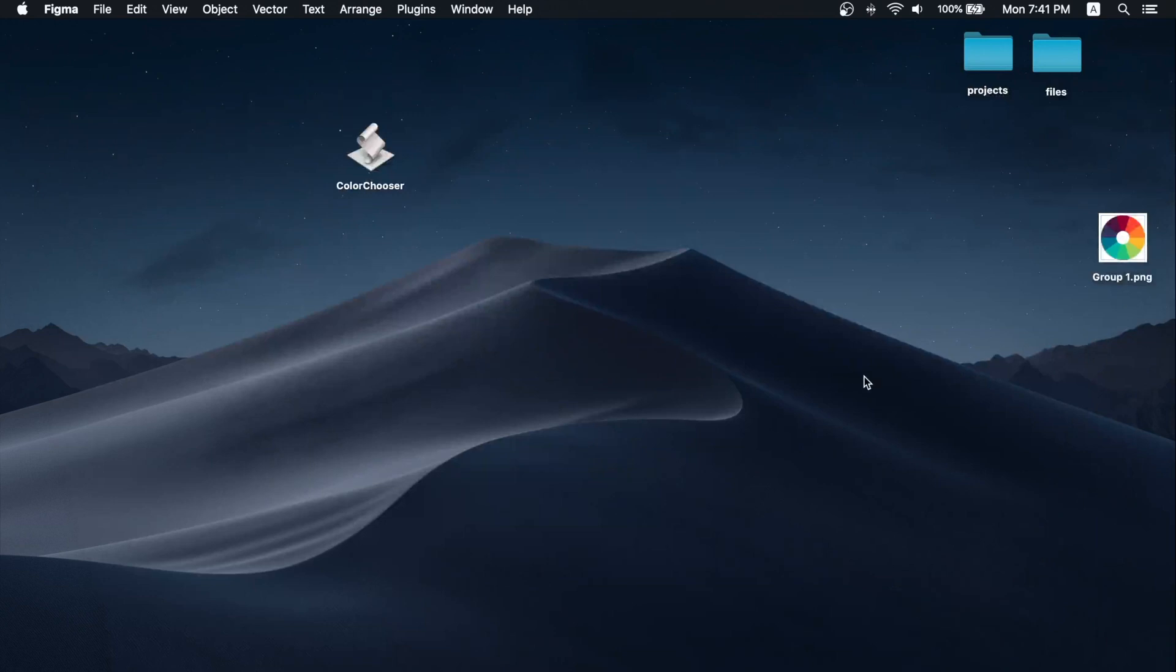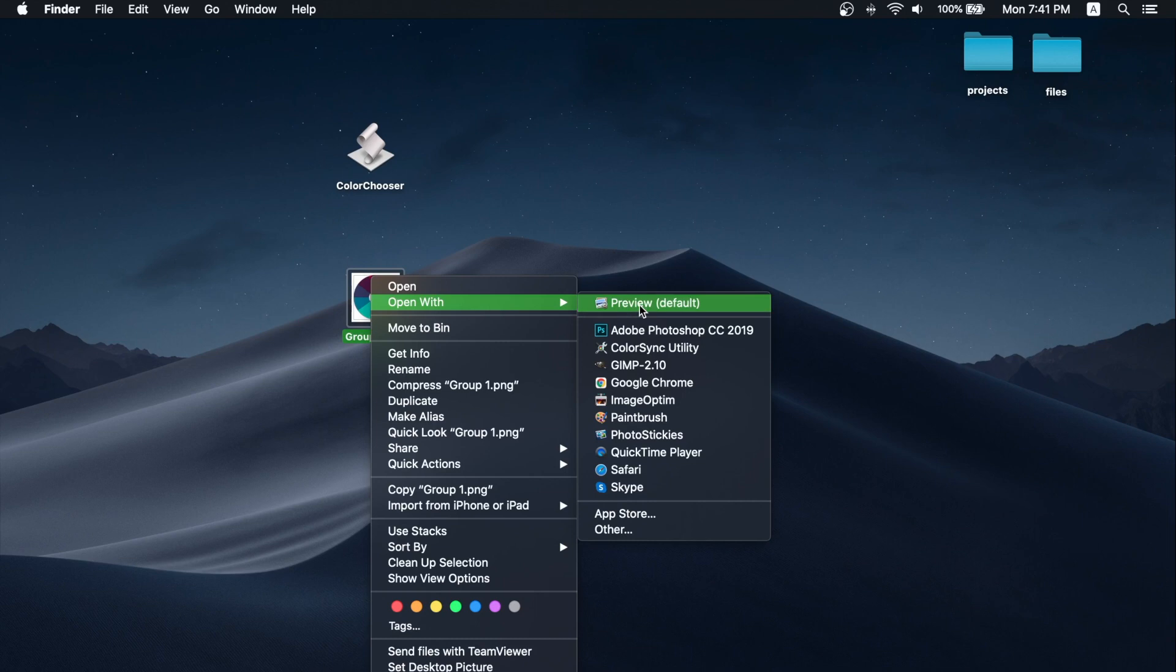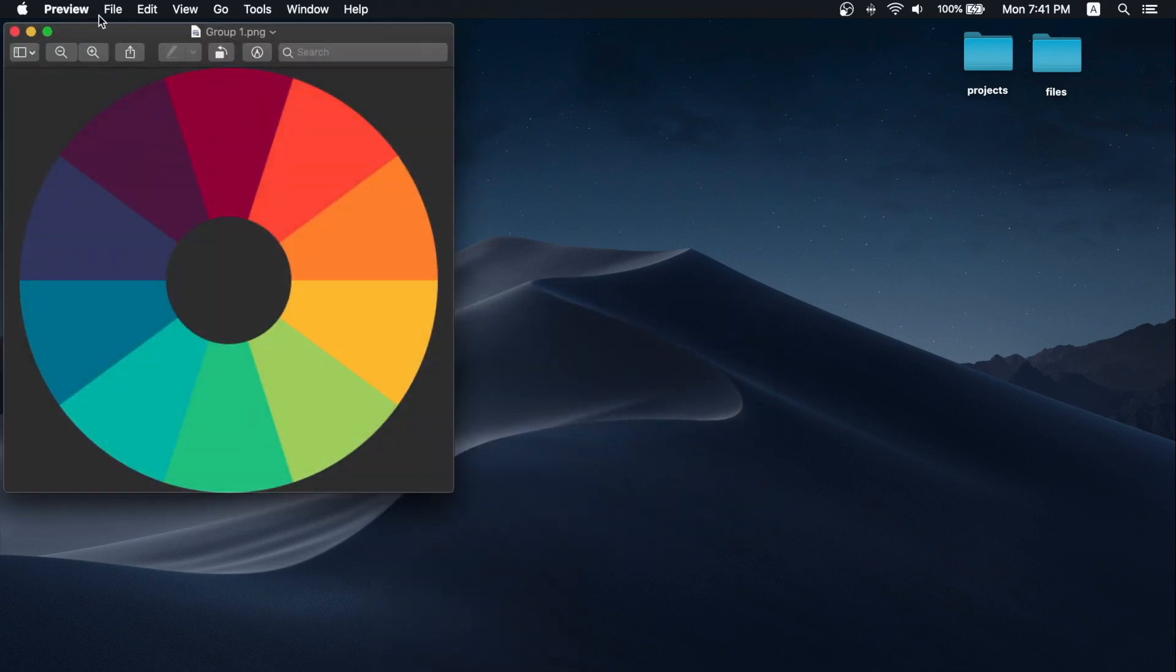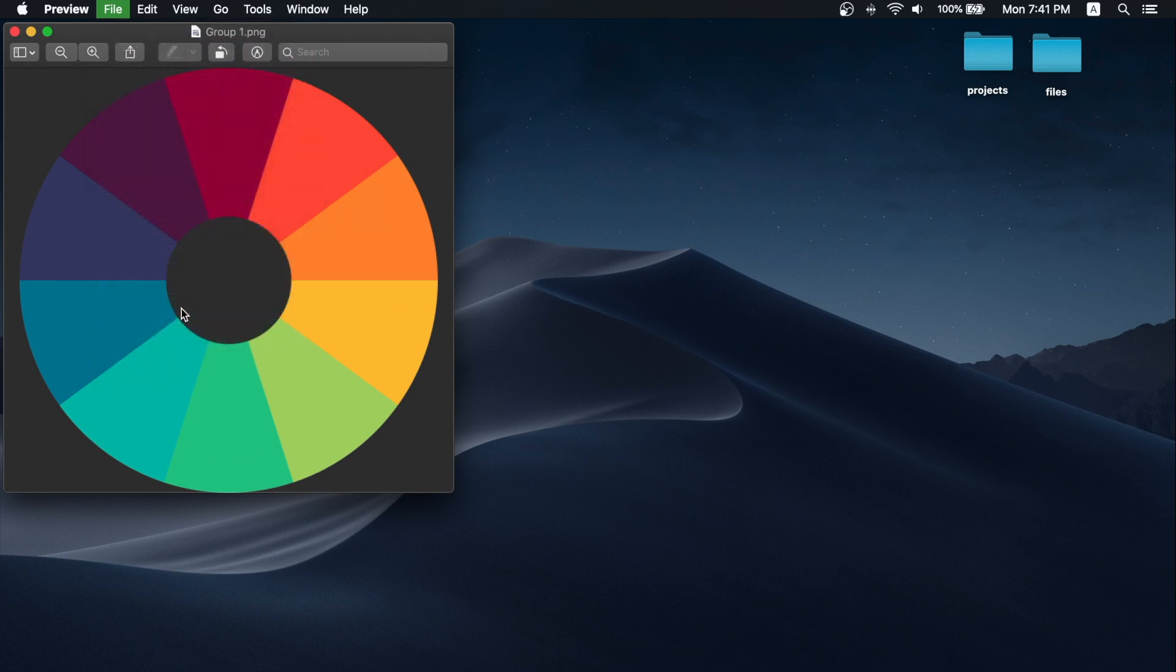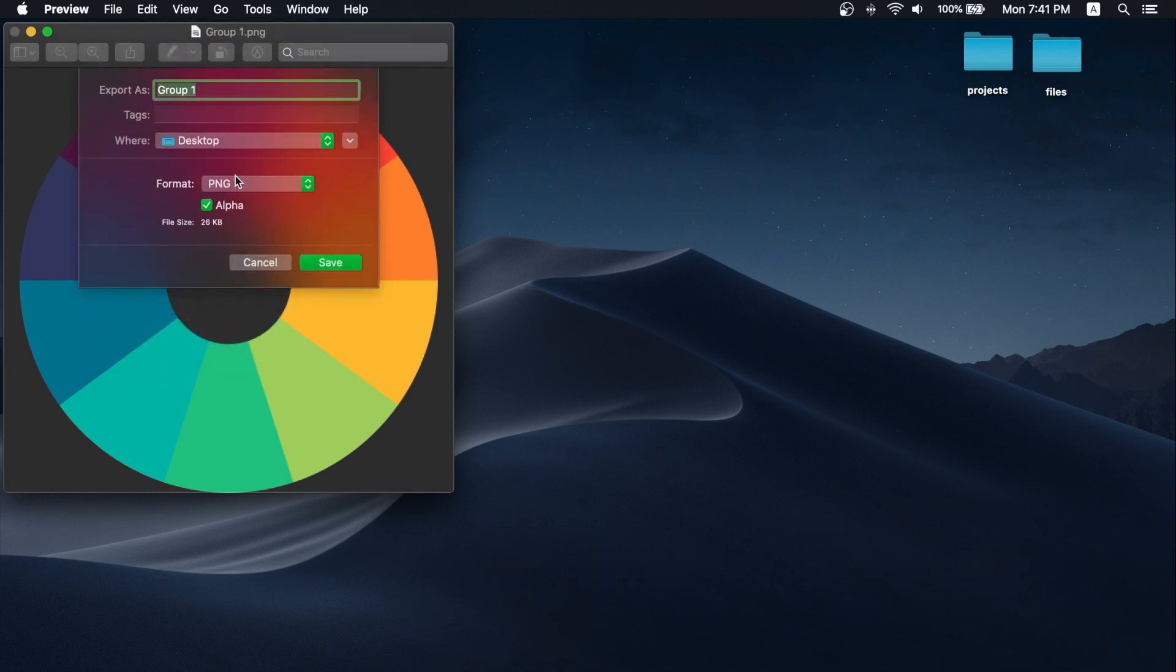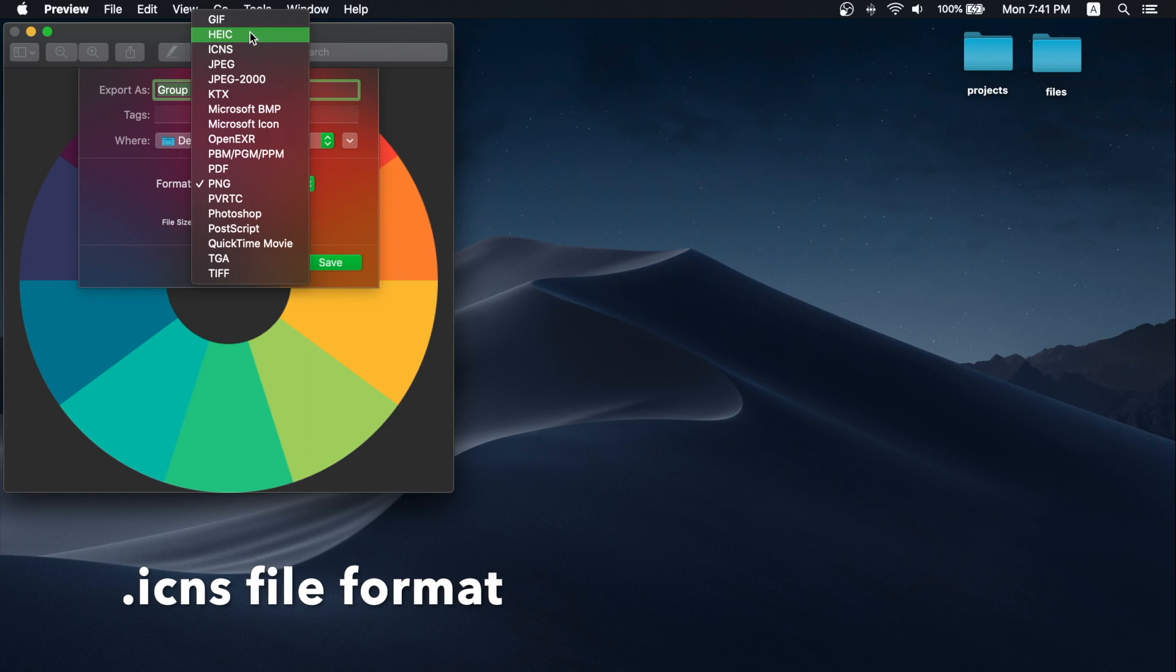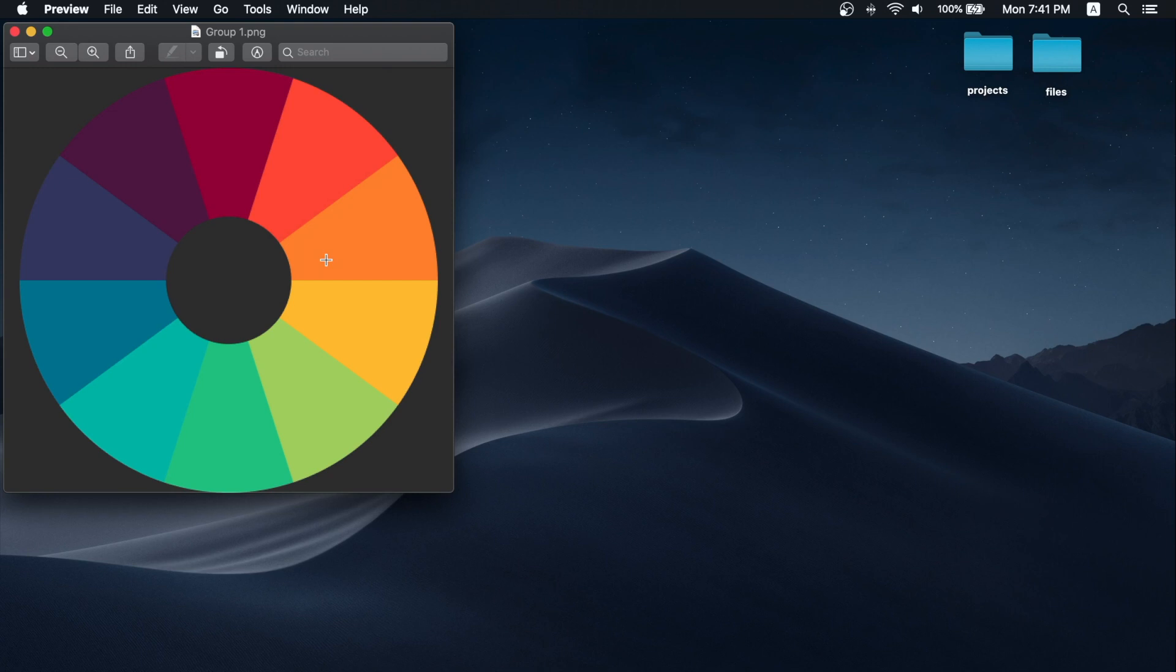We must open the PNG file in Preview, click File and click Export. Hold your Option key and click the Format dropdown and select ICNS file. Application icons must be in the ICNS format and click save.